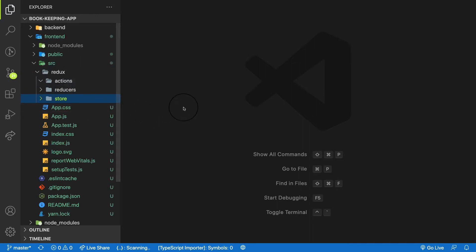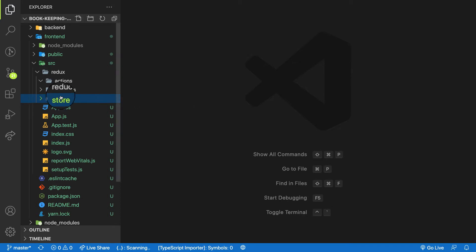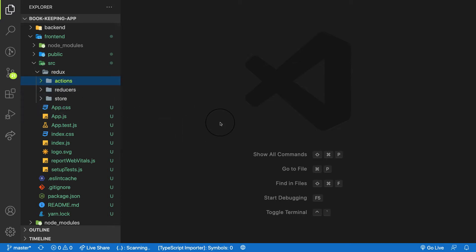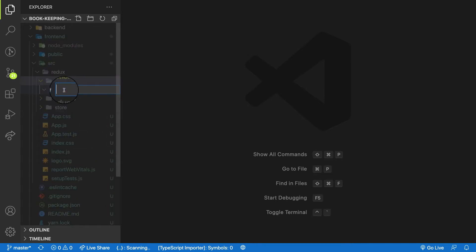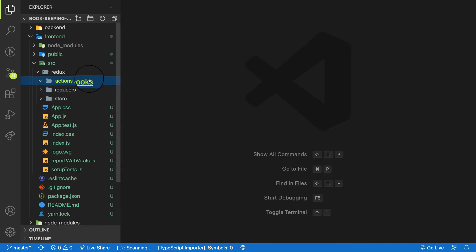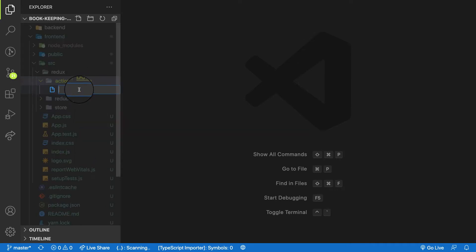Redux is a nice tool but the setup is a little bit complicated — bear with me. Once we finish the configuration, the rest will flow easily and we'll add more logic to the application. Inside the actions folder, we have two actions. Let me create one file called bookActions.js.